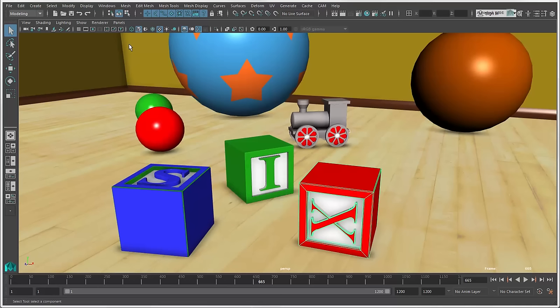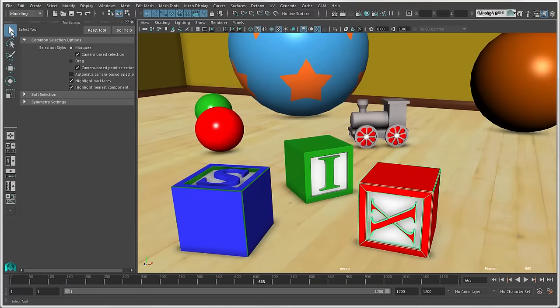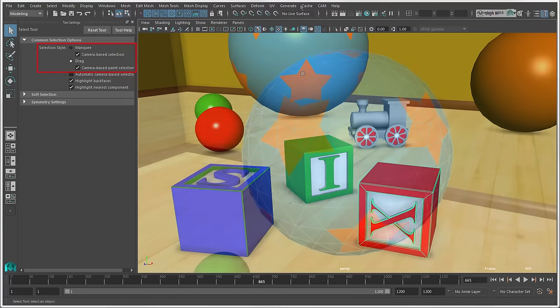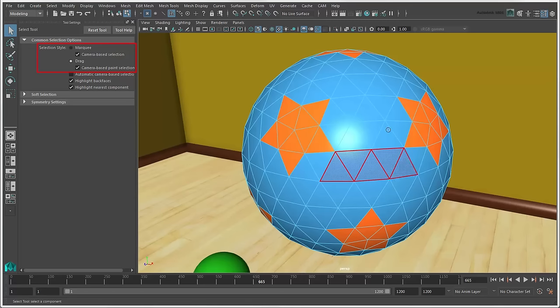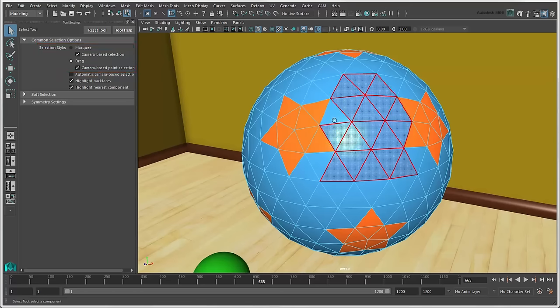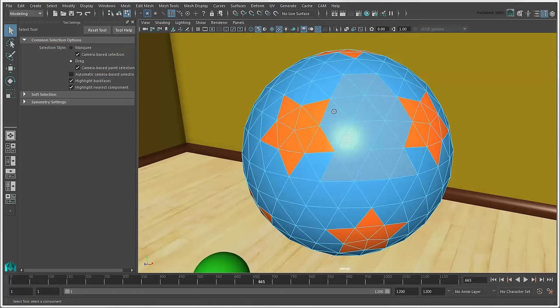You can set the selection style for the Select tool in its tool settings. Just double-click its icon to open it. You can use Marquee, which is the default, or Drag Mode. In Drag Mode, you just paint the mouse over anything and it gets selected, which is especially useful for selecting components.